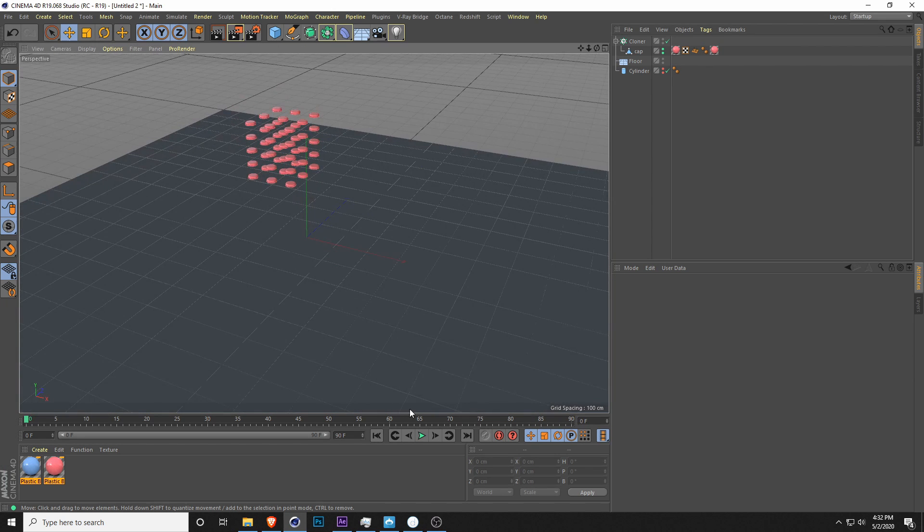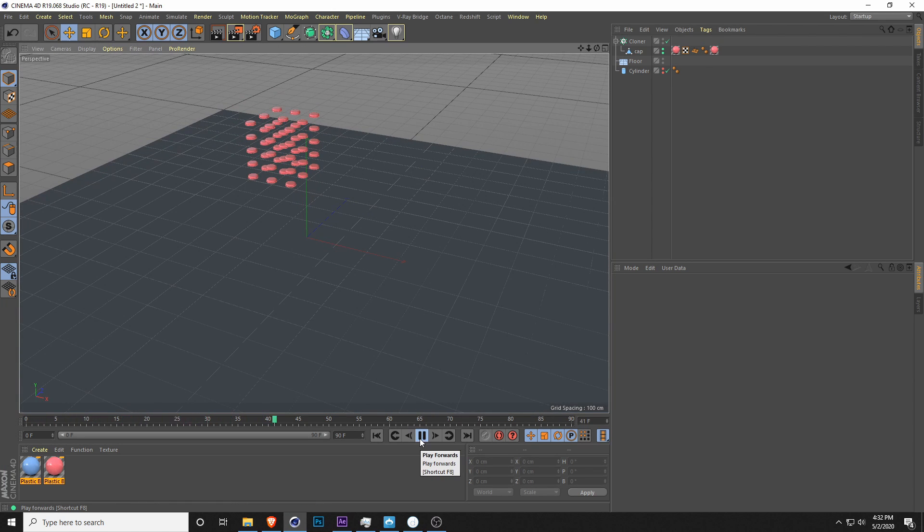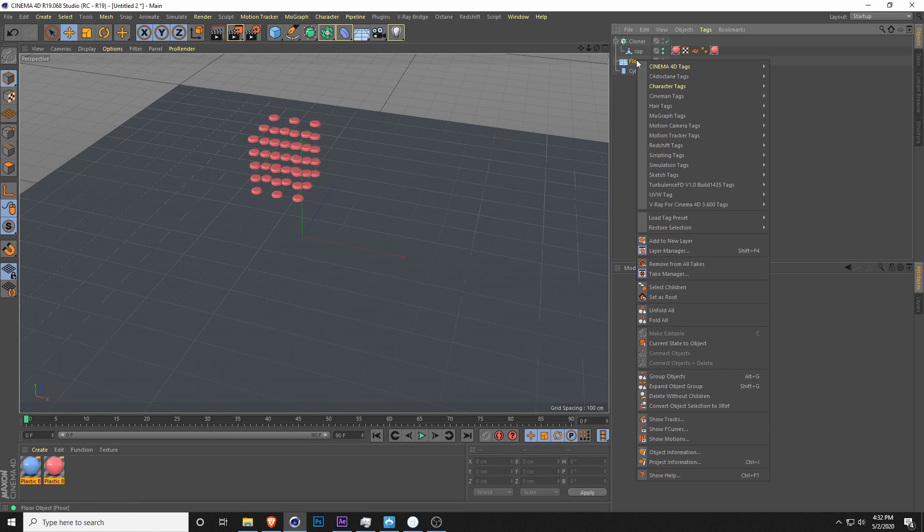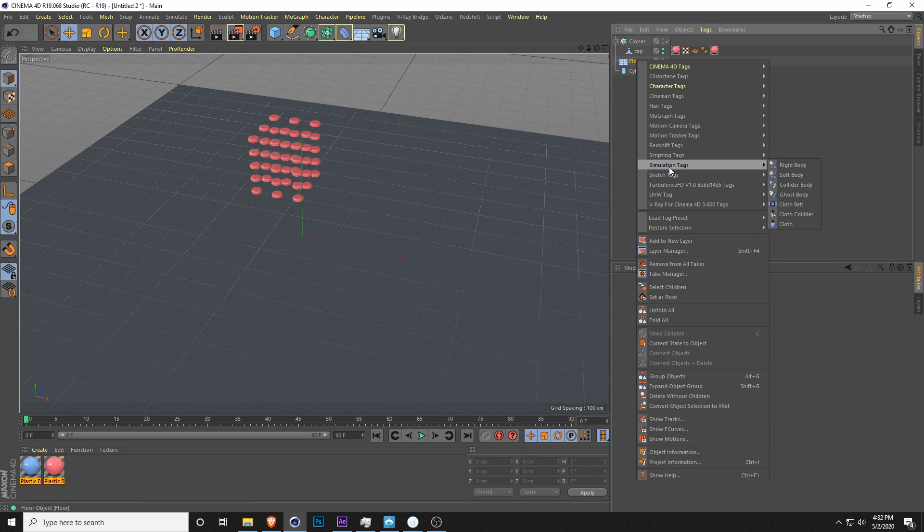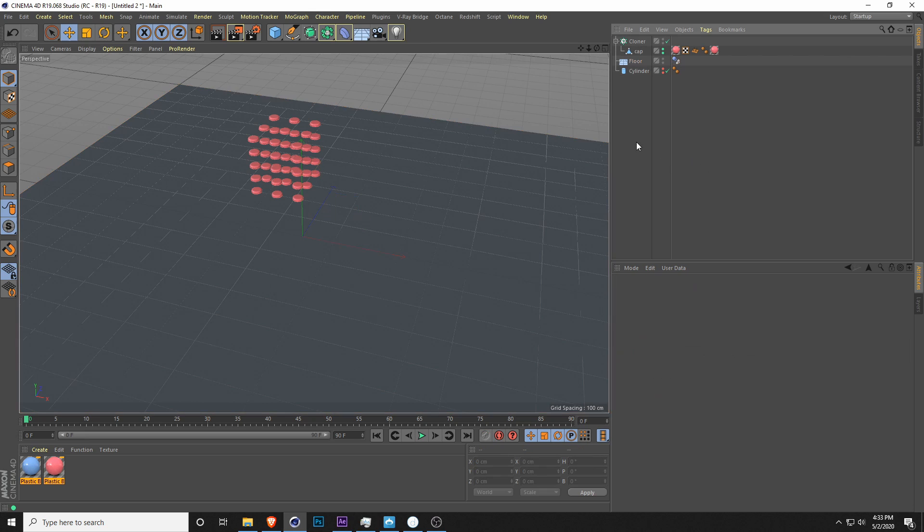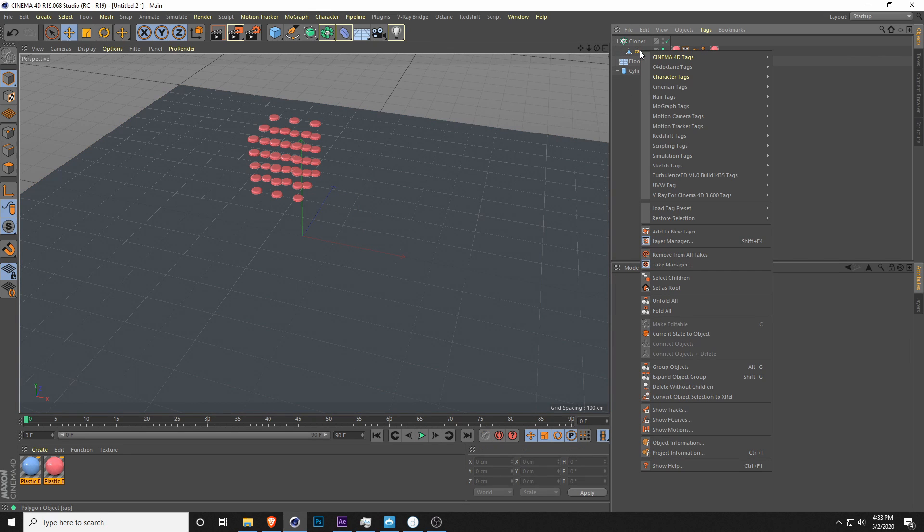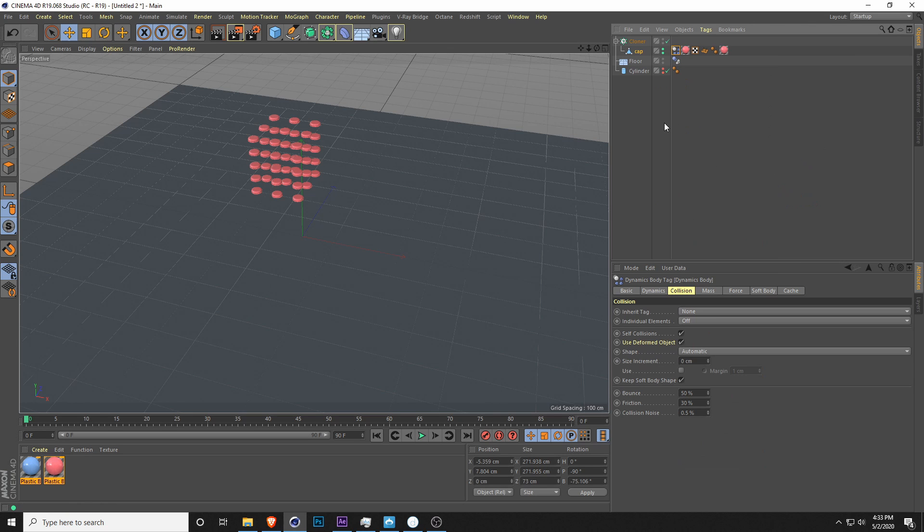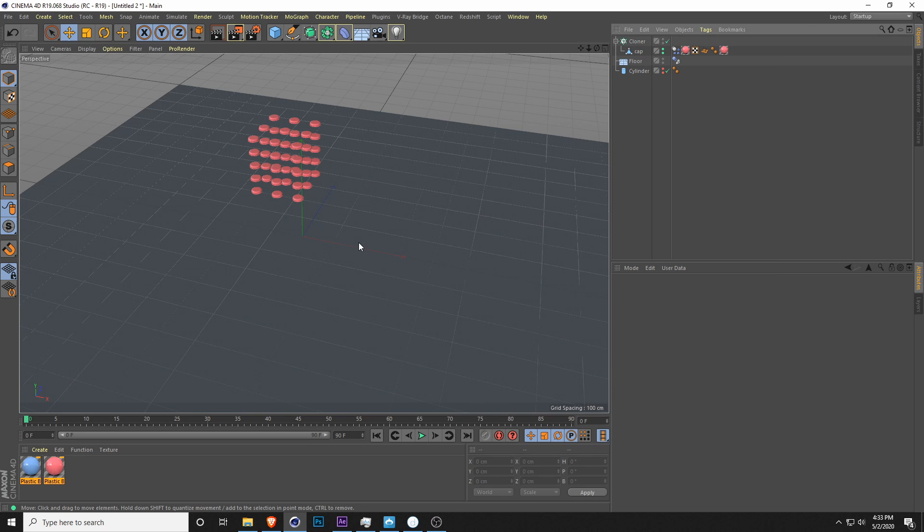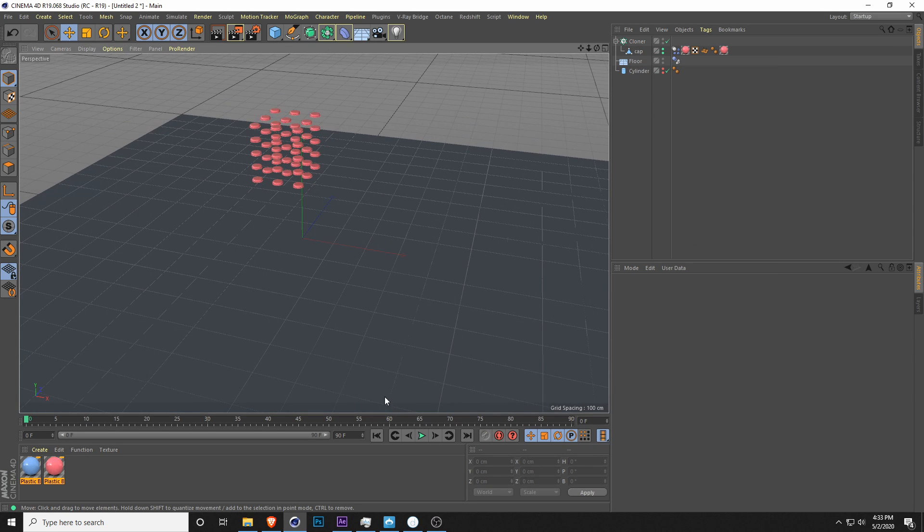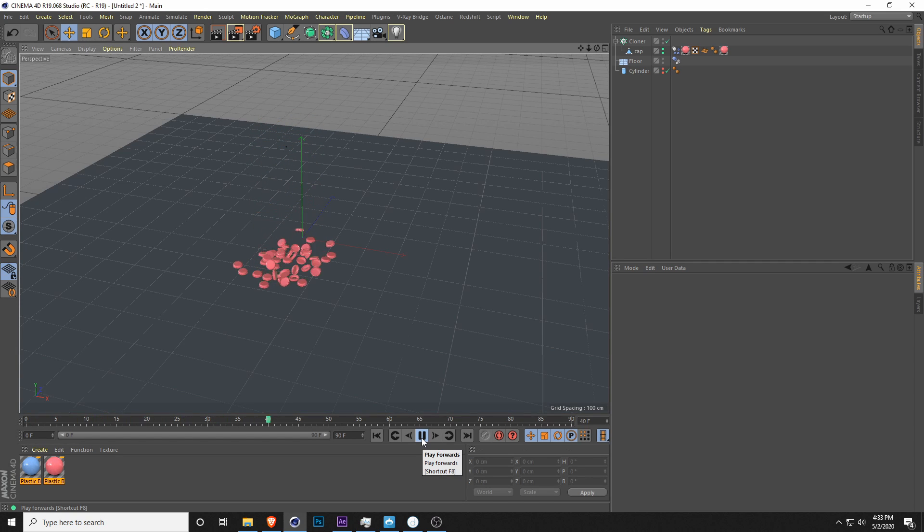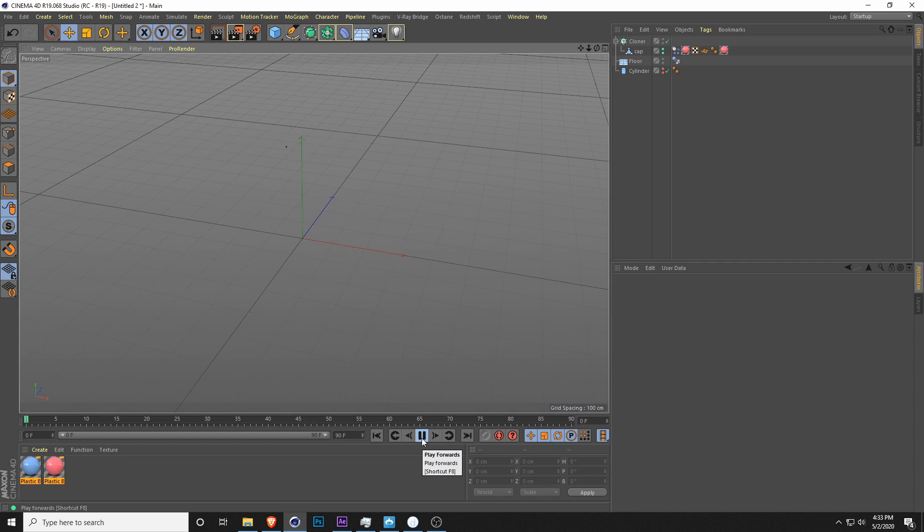Right now we just have a normal scene and if I play nothing happens because there are no dynamics. You're going to right-click on floor, go to simulation tags and choose collider body. Now because my cap is inside of the cloner, I'm going to right-click on cap, go to simulation tags and hit rigid body. Let's go ahead and click play and as you can see the caps drop.